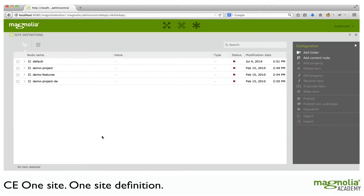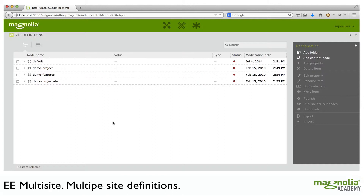For Community Edition users, you are restricted to a single site definition with a single site. For Enterprise Edition customers, you can have multiple sites with multiple site definitions.